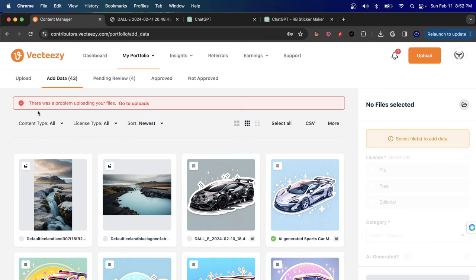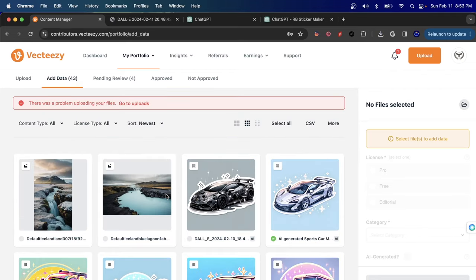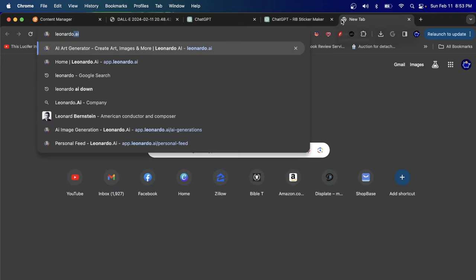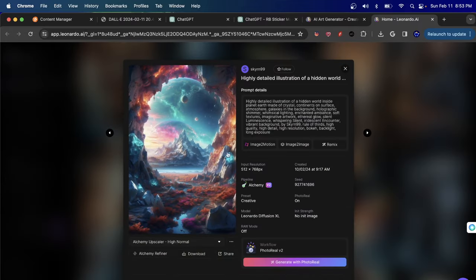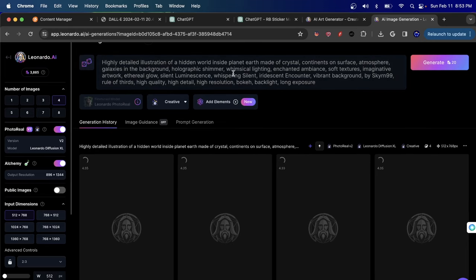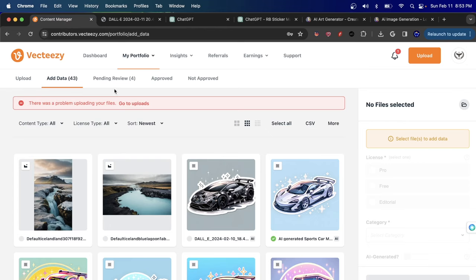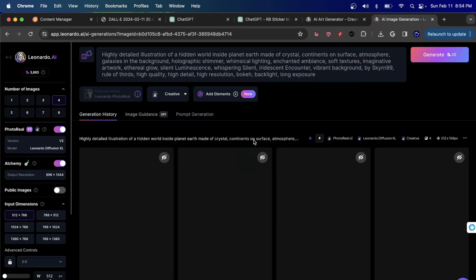There's also another place to create images called Leonardo AI. I've shown tutorials about Leonardo before and will link them in the description. You can replicate a prompt, hit remix, click generate, and it will generate images based on that prompt. All resources mentioned in this video — including the VectEasy contributor page, Stock Bubbler, and Leonardo — will be linked in the description box below.